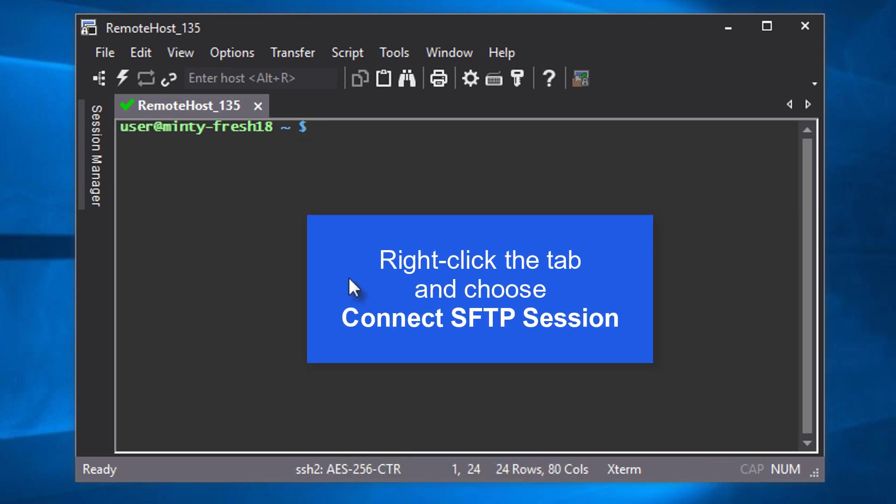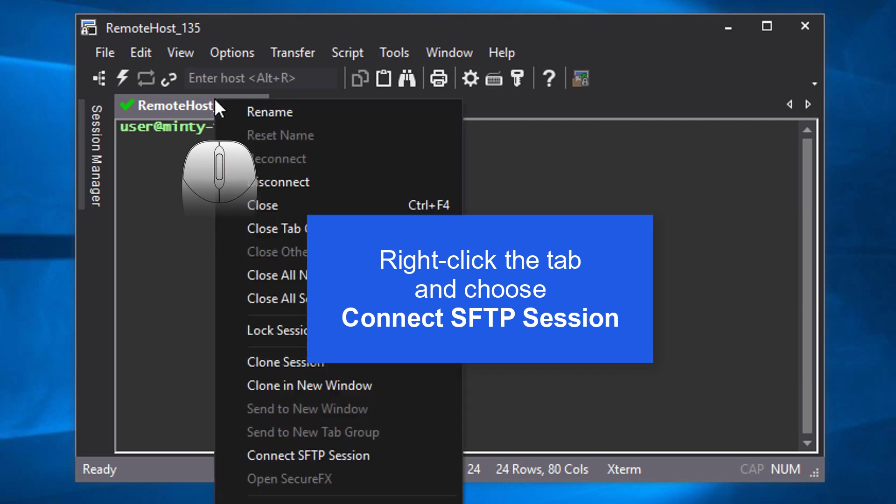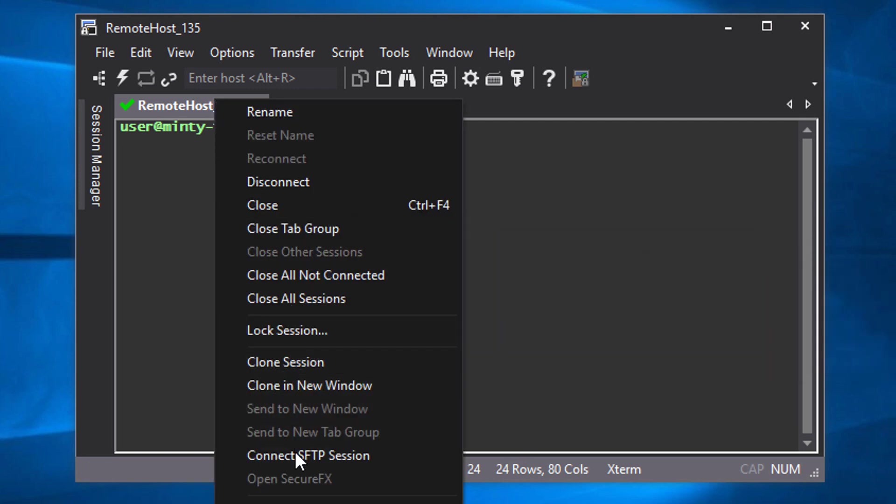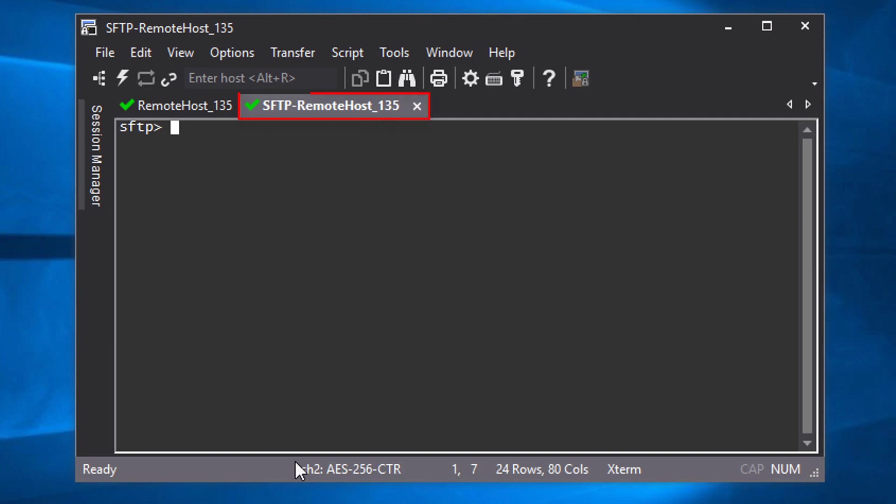To launch an SFTP session, right-click on your Connected SSH2 Session tab and choose Connect SFTP Session. A new tab opens for SFTP functionality and you see the SFTP shell prompt awaiting your commands.